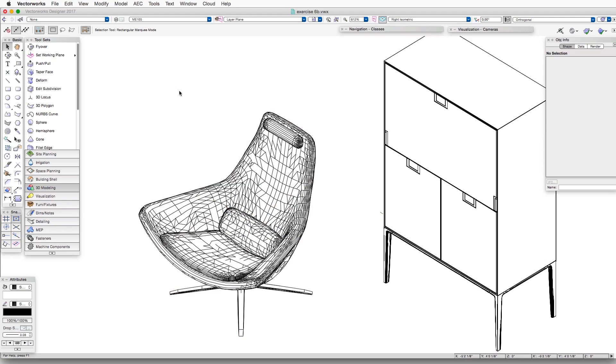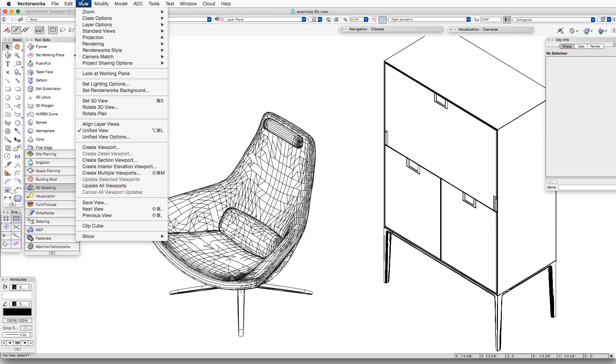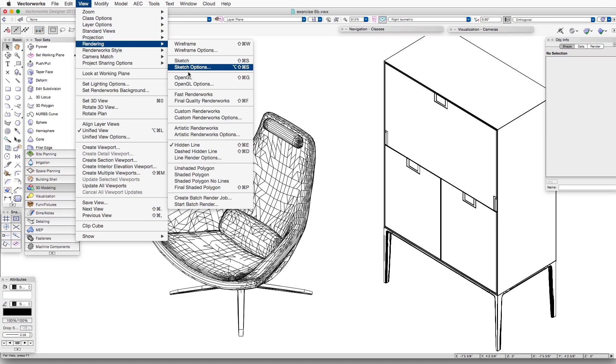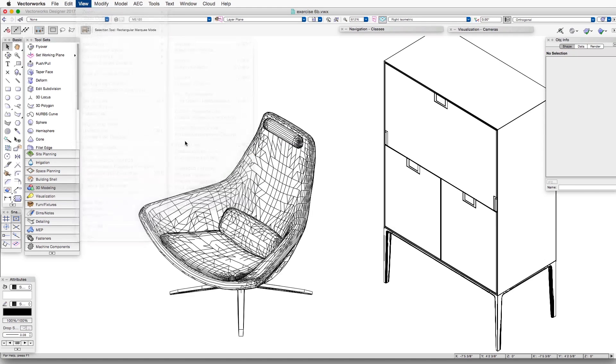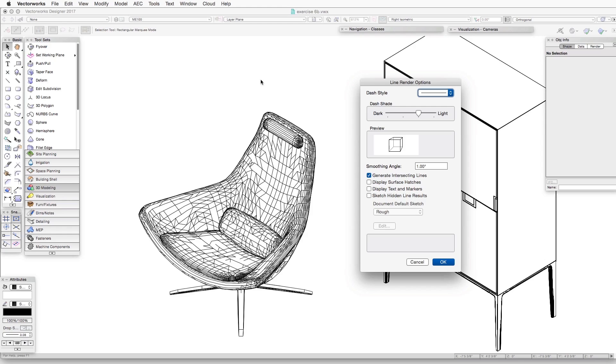what we can do is go back to View Rendering, Line Render Options, and alter the Smoothing Angle. So in this particular case, let's put in 20 degrees and click OK. It will re-render.